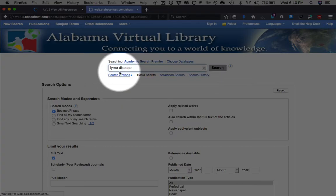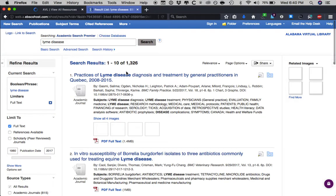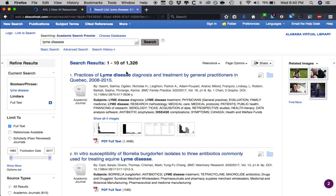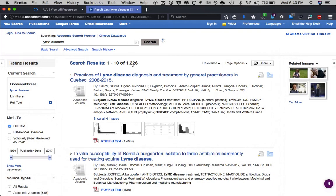As I click it, the search has begun. Now that I've clicked Search, it tells us that there are at least 1,300 resources — to be exact, 1,326 different resources related to Lyme disease.